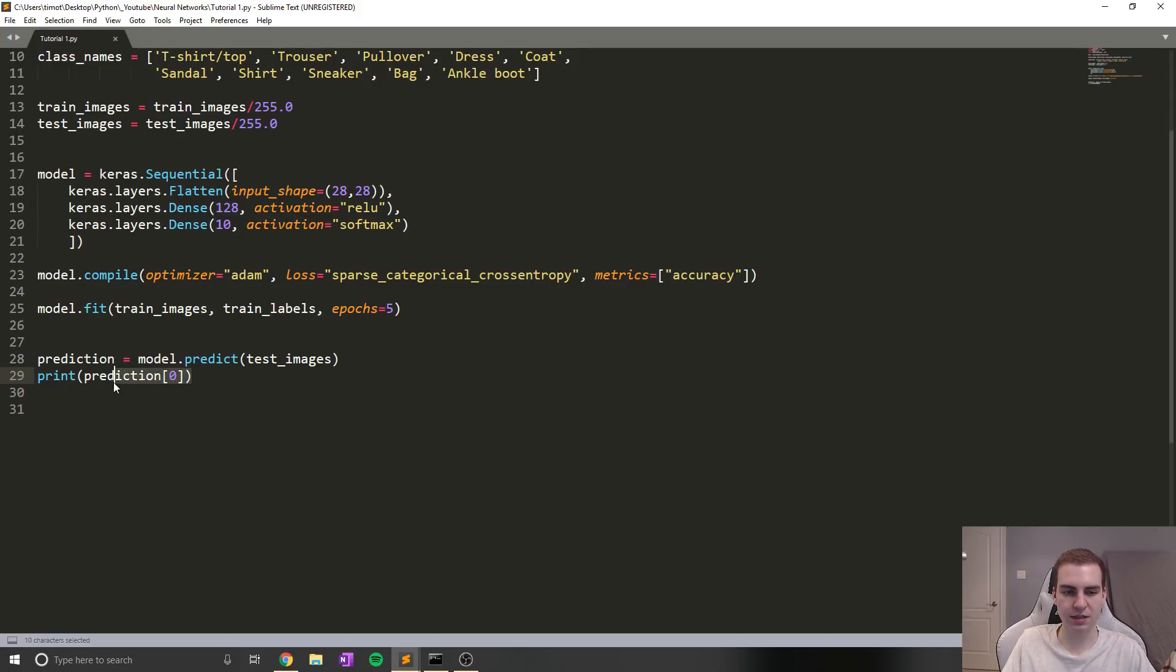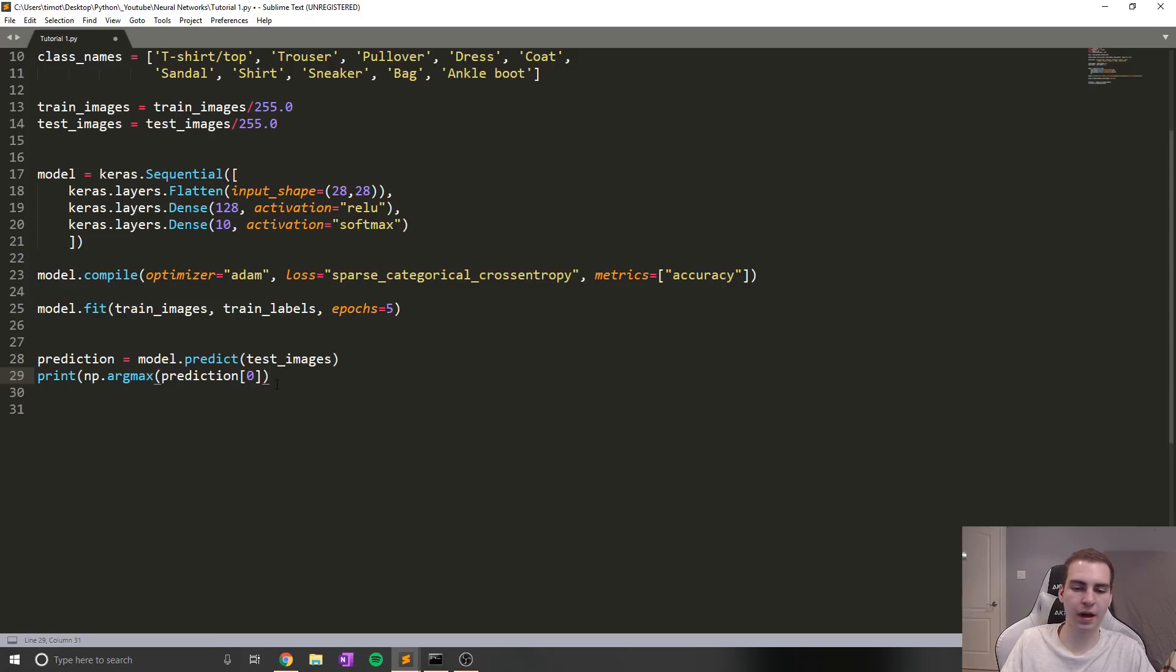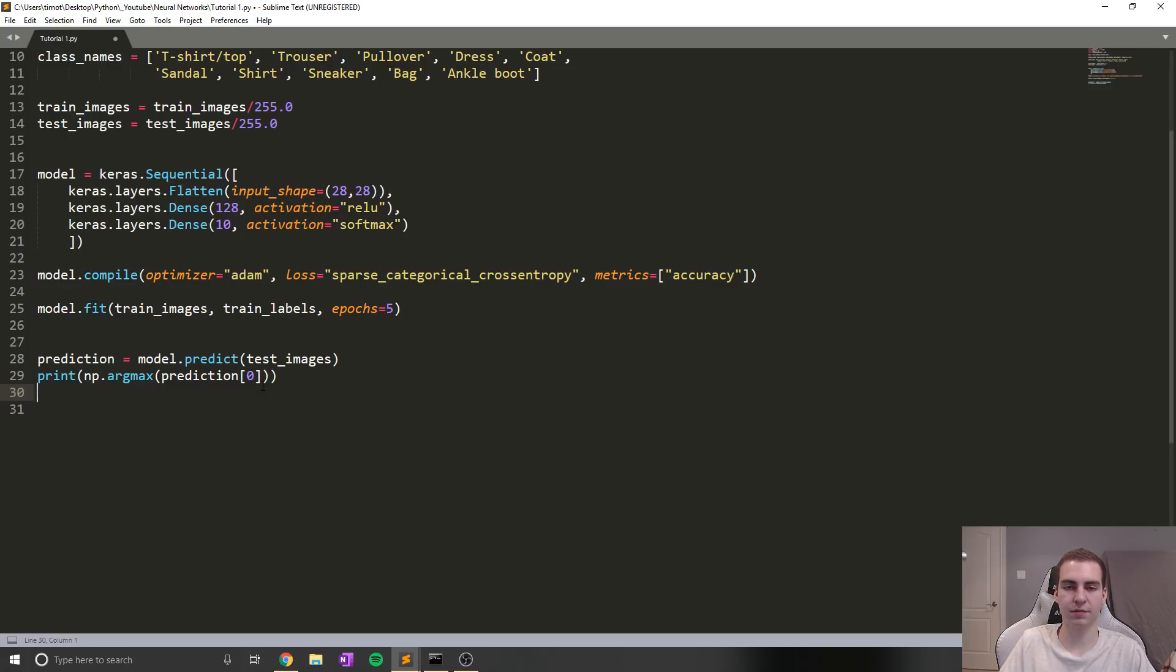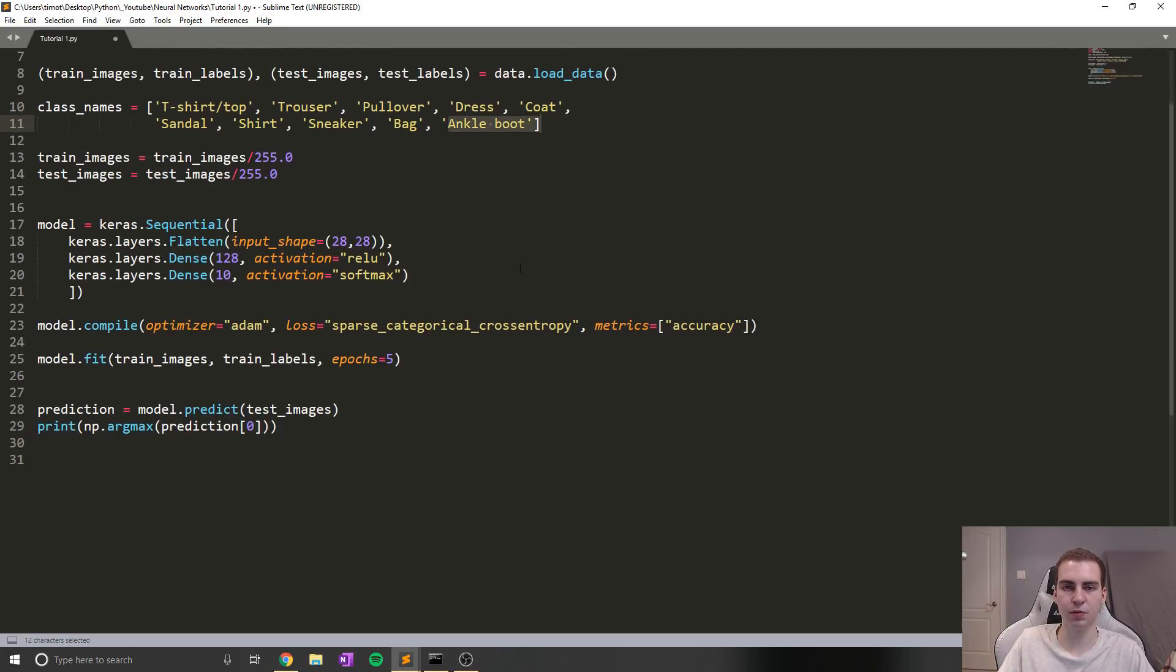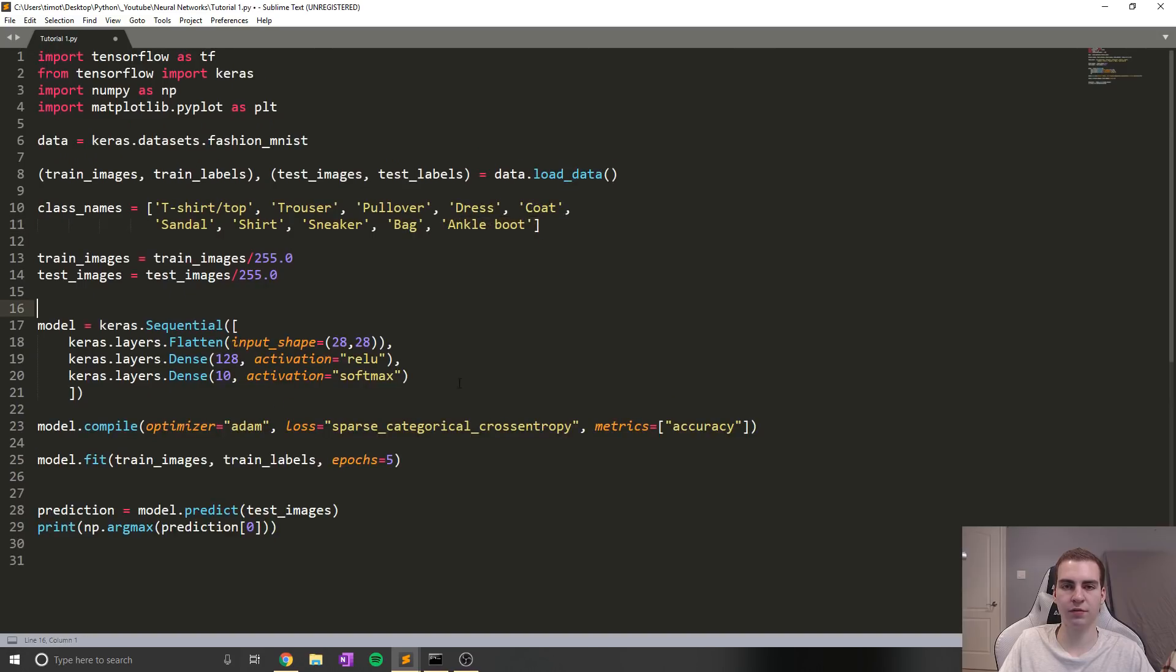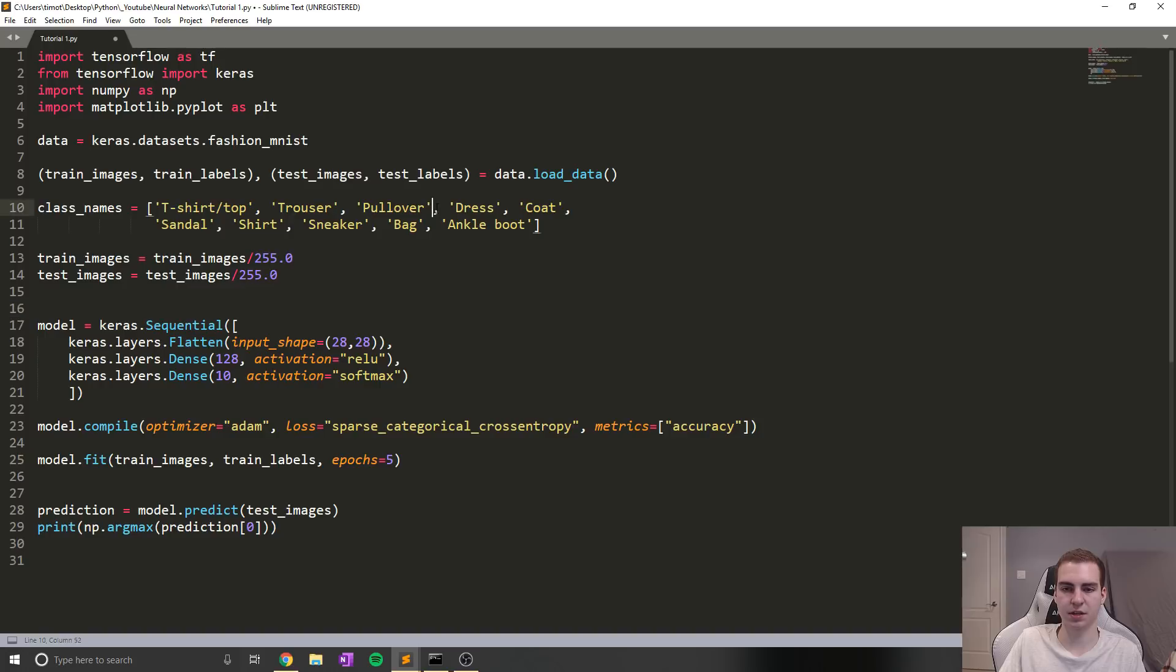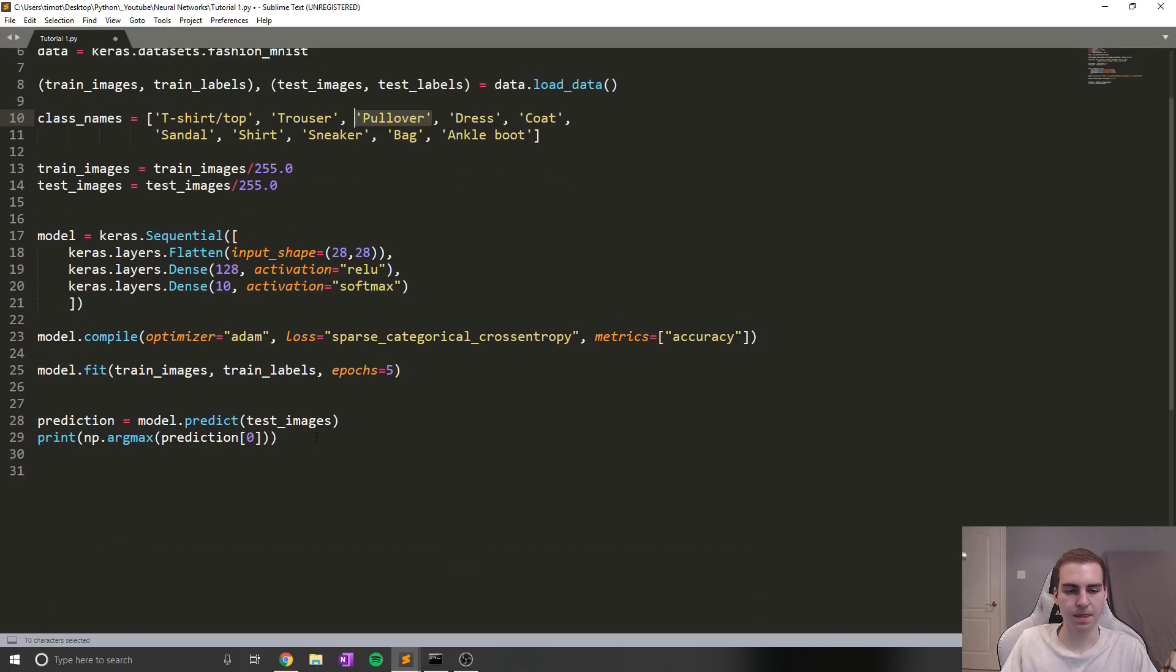So there you go. So this is what the list looks like. So if we look through the list here, we can see these are all the different probabilities that our network is predicting. So what we're actually going to do essentially is we're going to take whatever the highest number is there and we're going to say that is the predicted value. So to do that, what we do is we say np.argmax. And we just put it around this list.